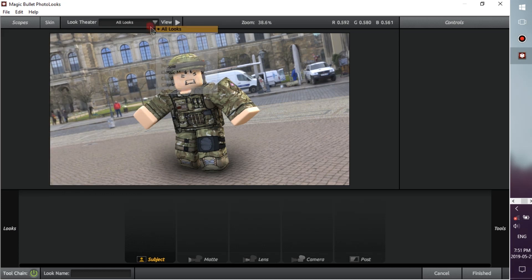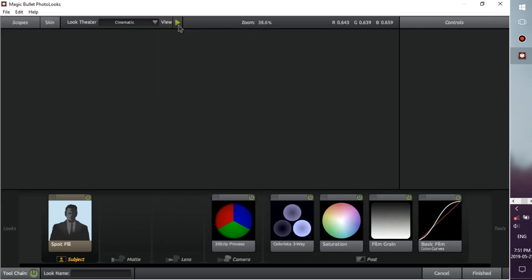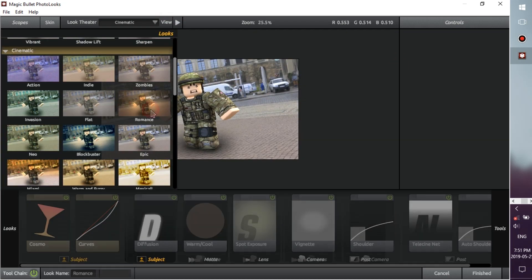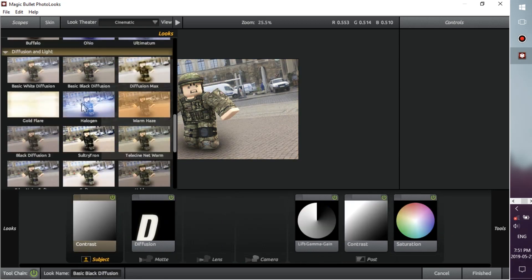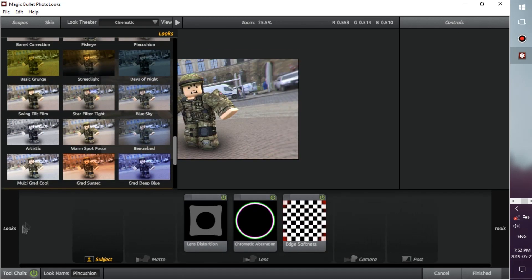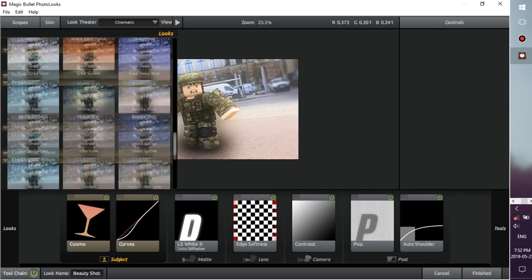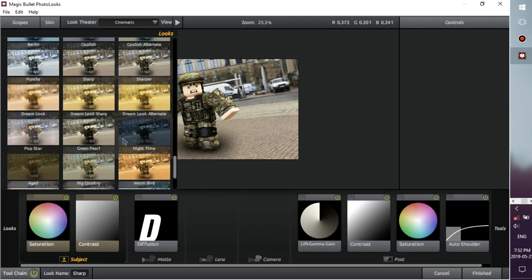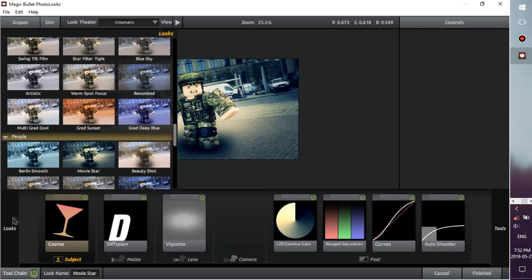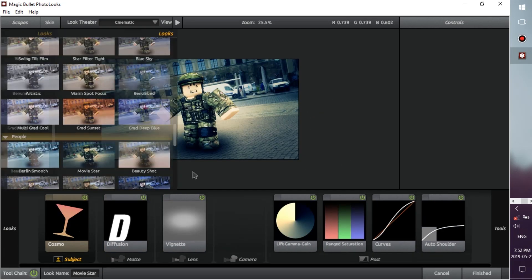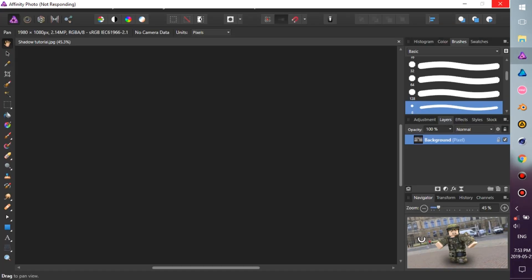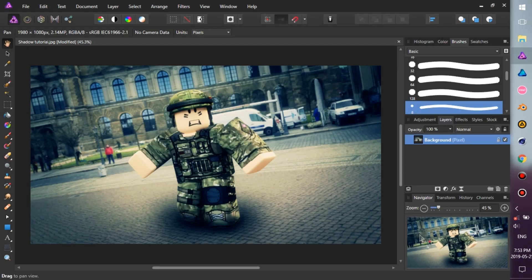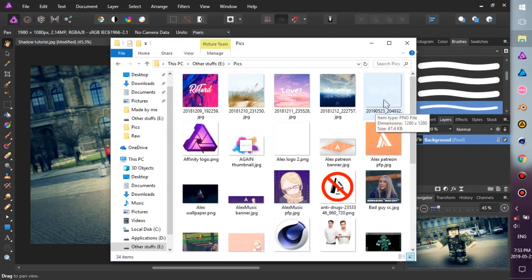Fifth, go to Looks and pick a preset that you liked. Sixth, import your watermark, then you're done.